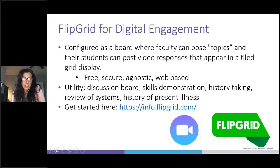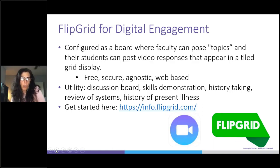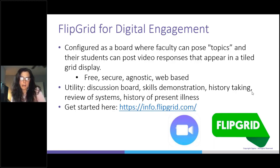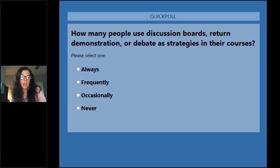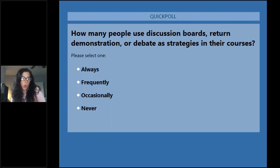I want to talk first about a tool that Michael introduced in one of his slides, and that's Flipgrid. I have a quick poll question before we get started. How many of you are using any of these modalities in your classroom? Are you using discussion boards, any sort of return demonstration, debate, or any of these kinds of strategies in your courses?